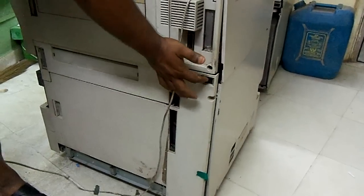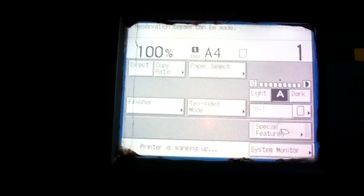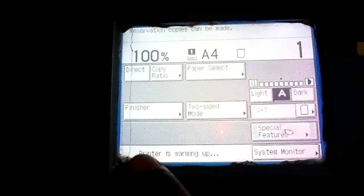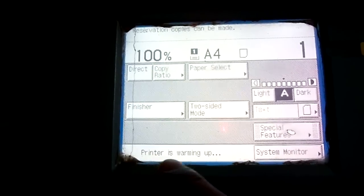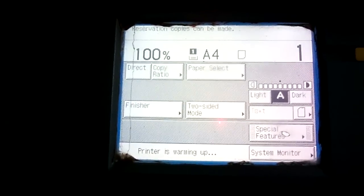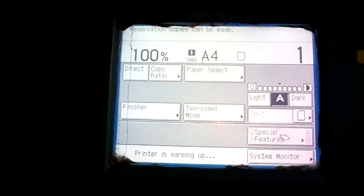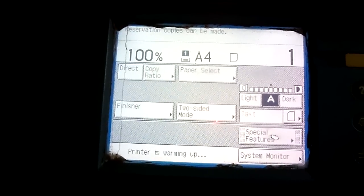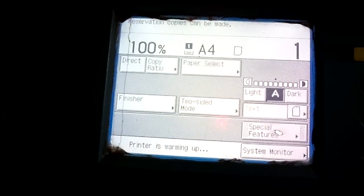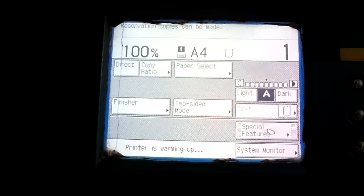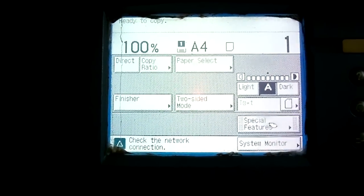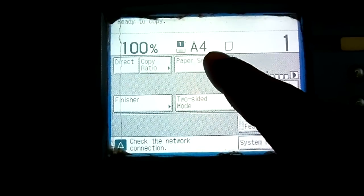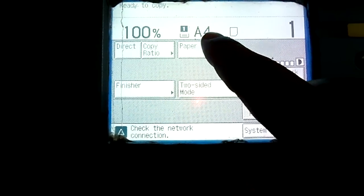This is the power button. First of all, we will power on this machine. Now as we power on the machine, you can see on this screen the machine is turning on. The printer is warming up. It takes two minutes to warm up and come into working condition.